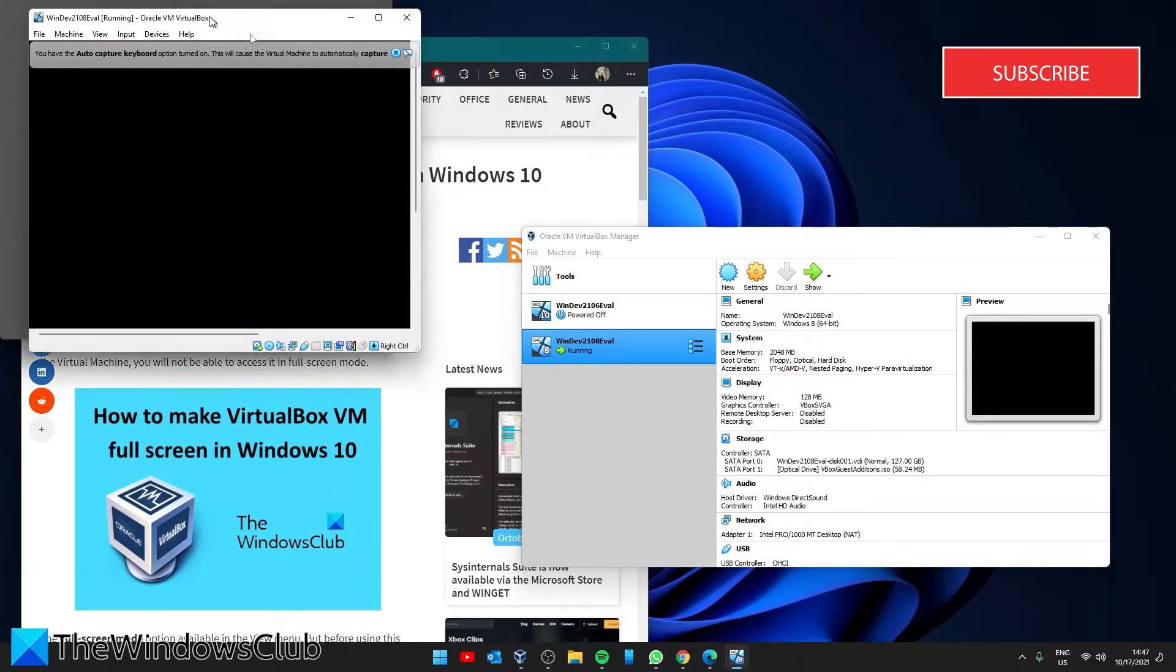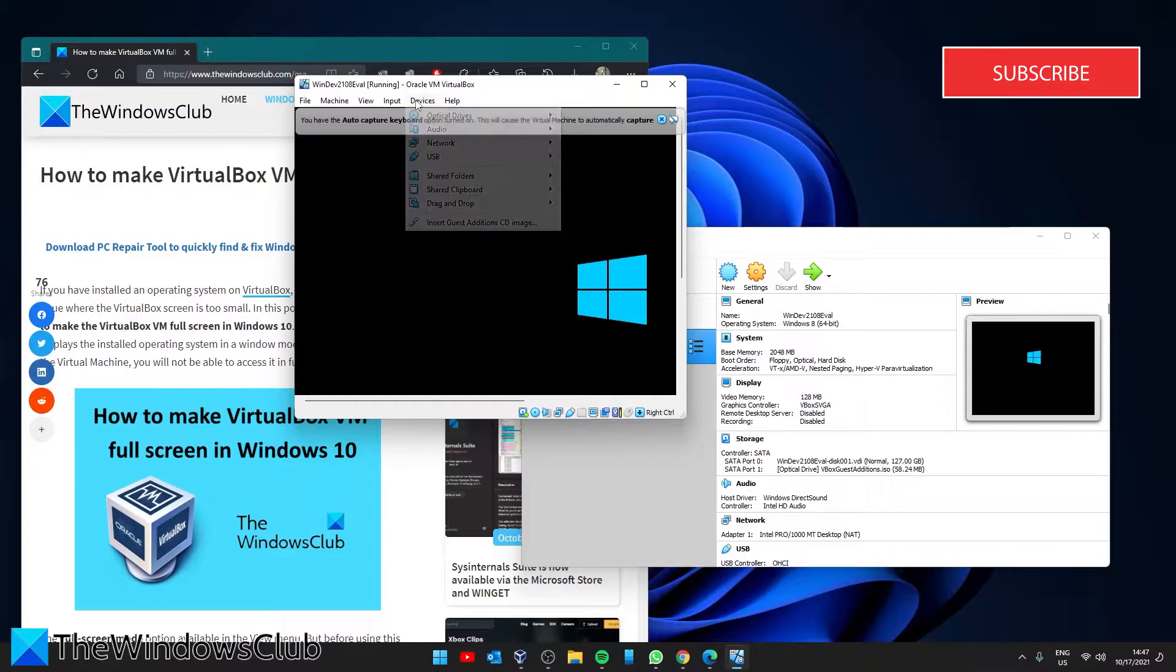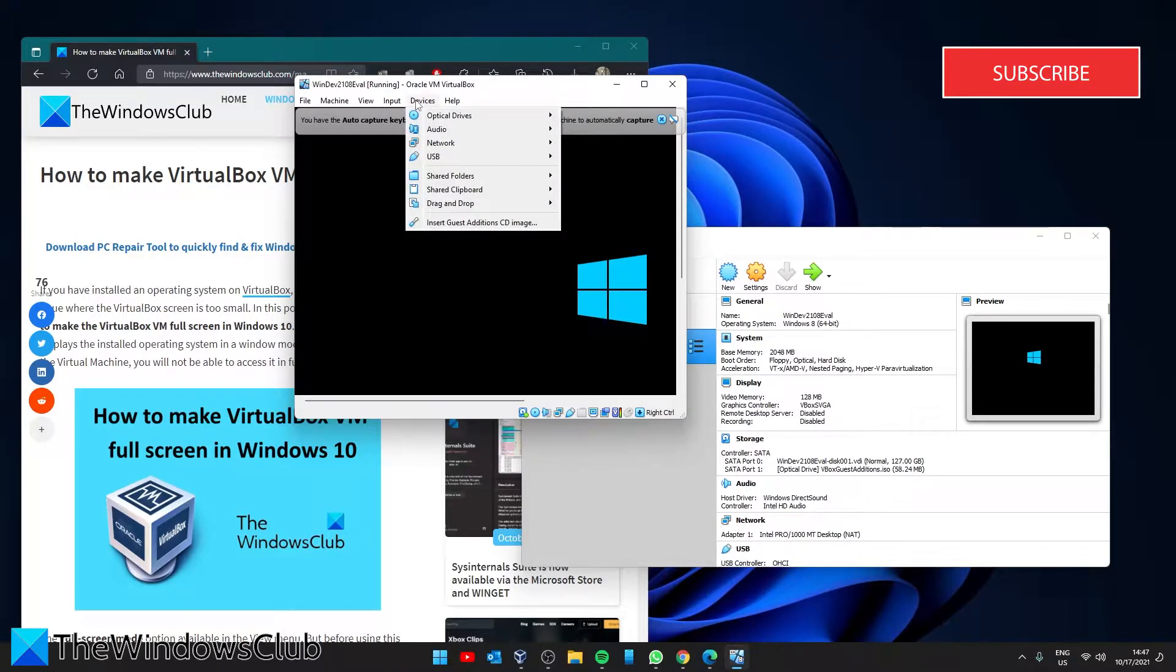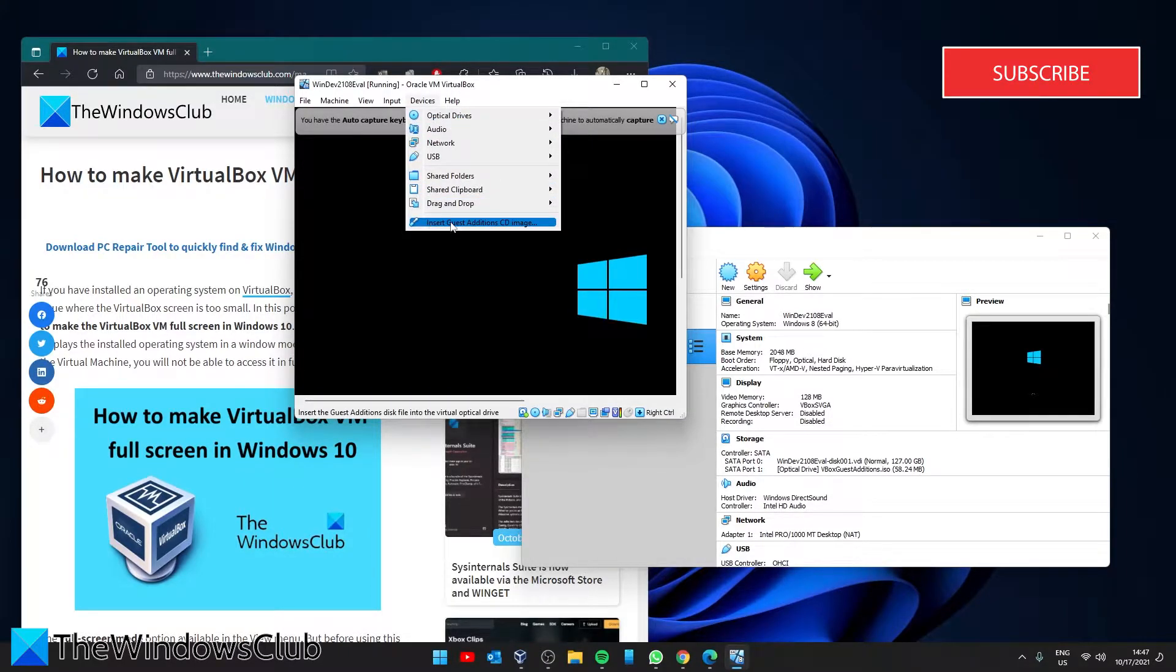When it opens, go to Devices and select Insert Guest Edition CD Image.